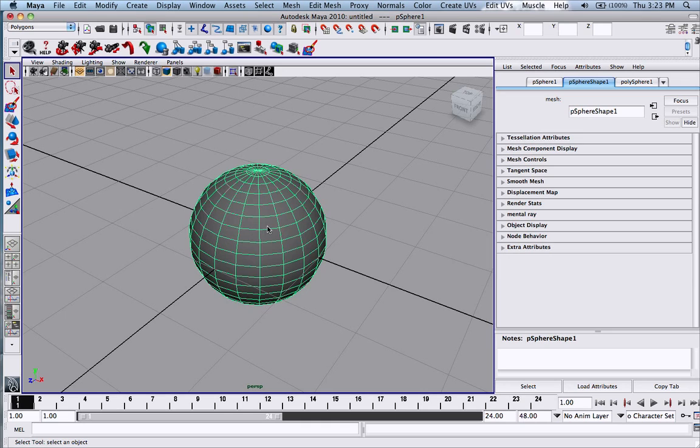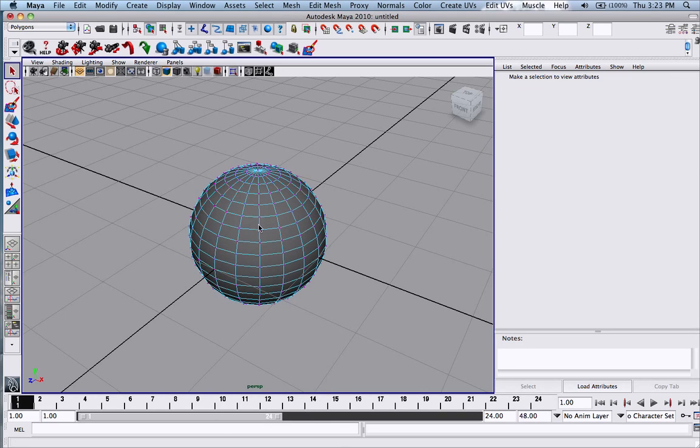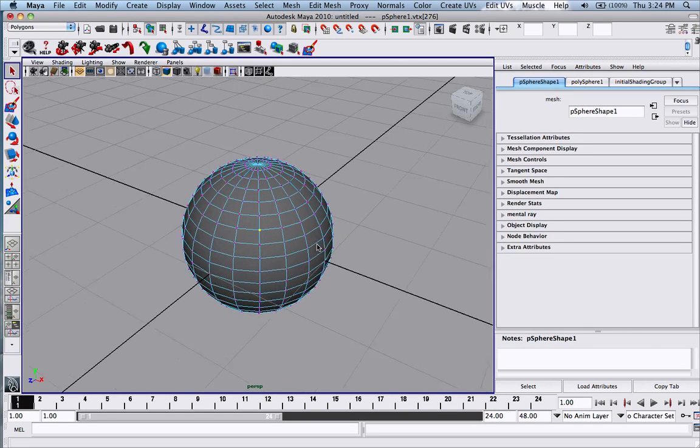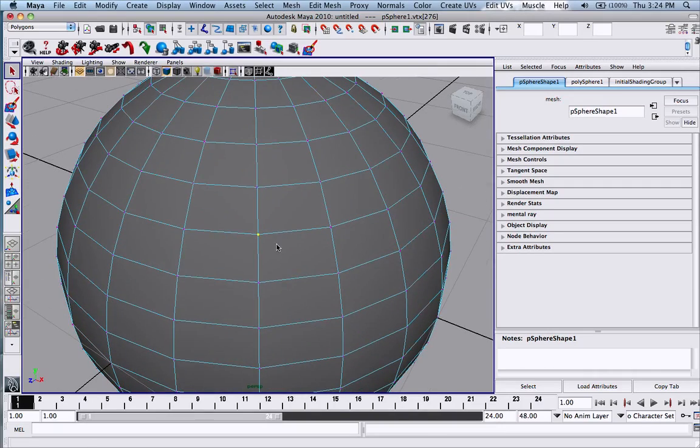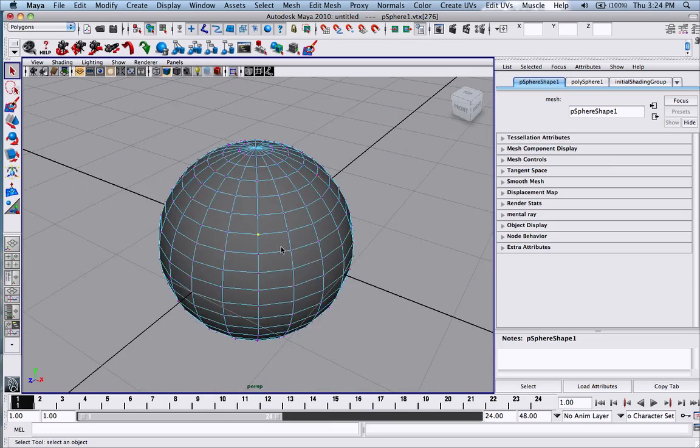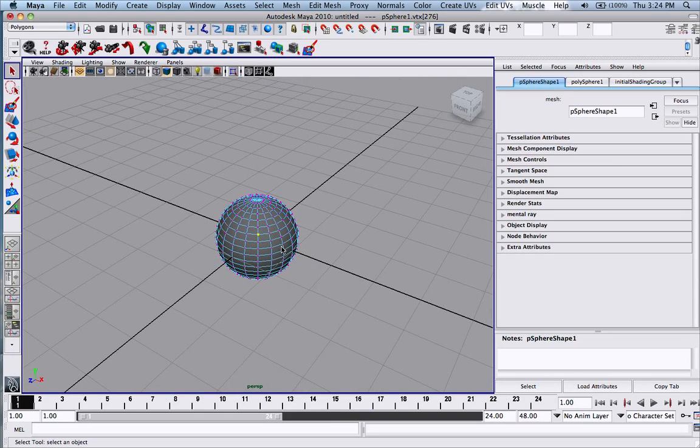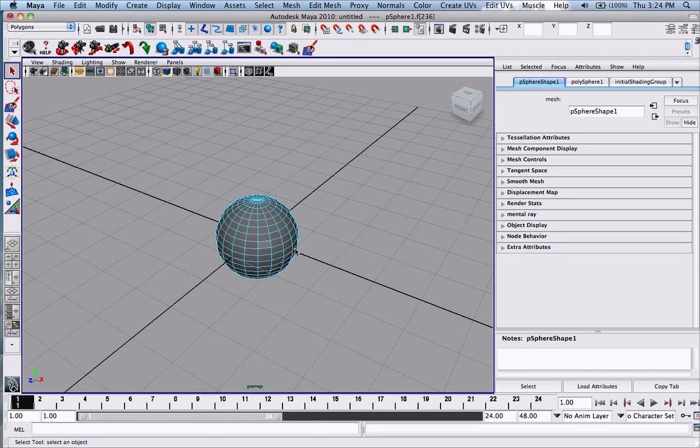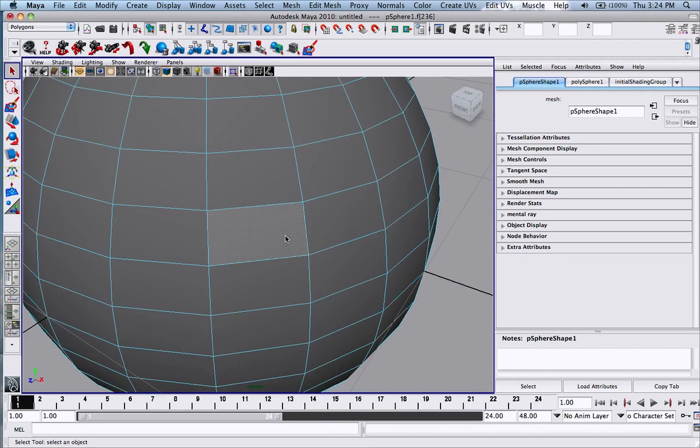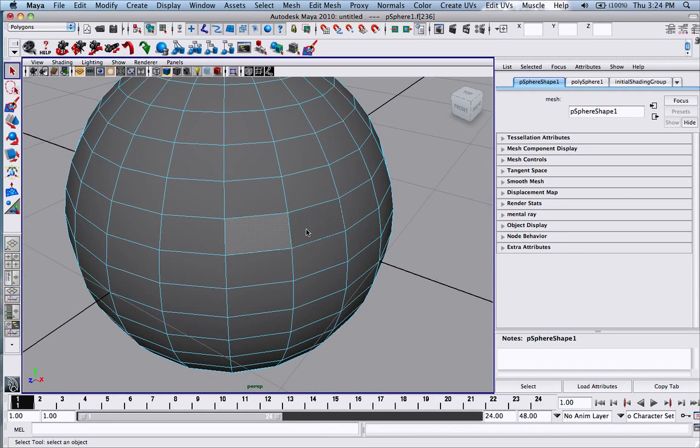This is also really useful because if you select a vertex, you can focus in on that vertex and zoom all the way in, all the way out, and it'll keep that vertex or face focused. That's basically it.